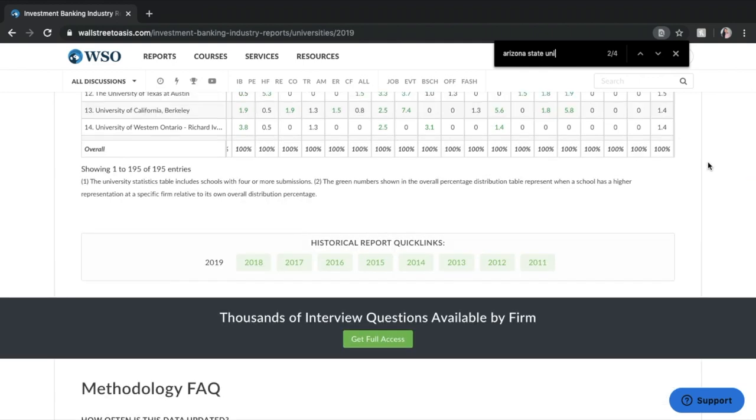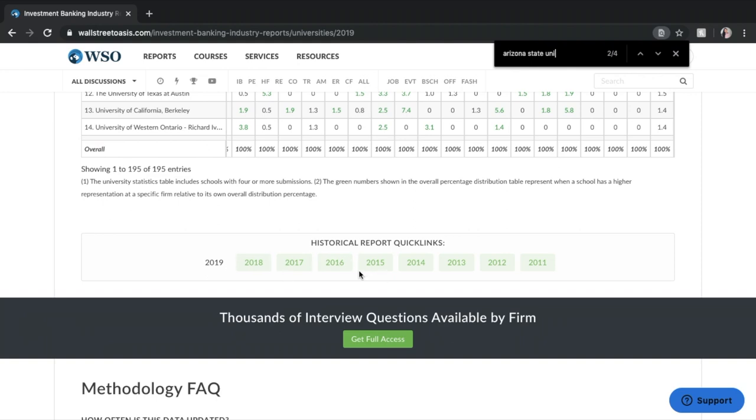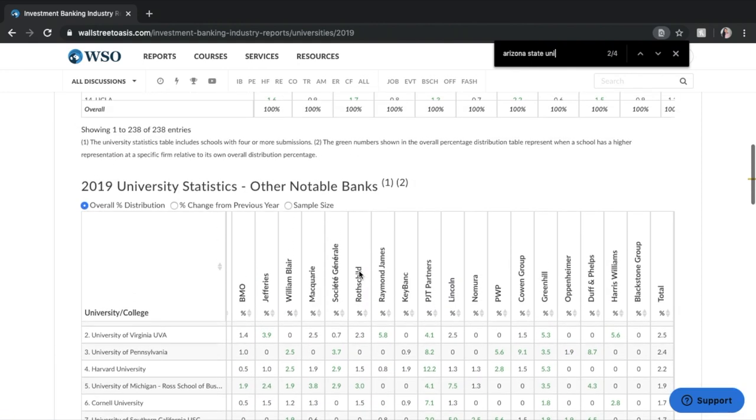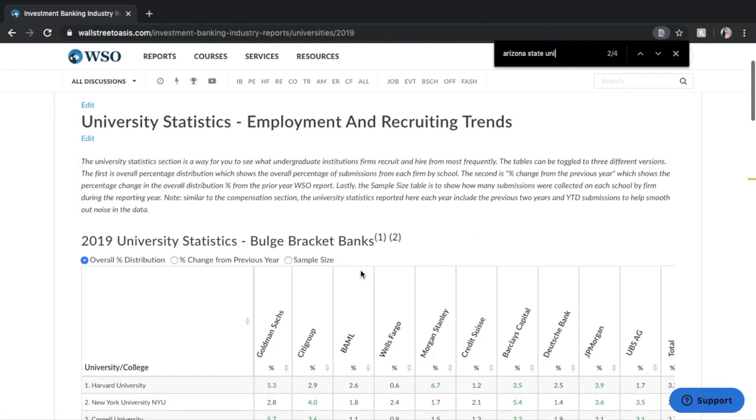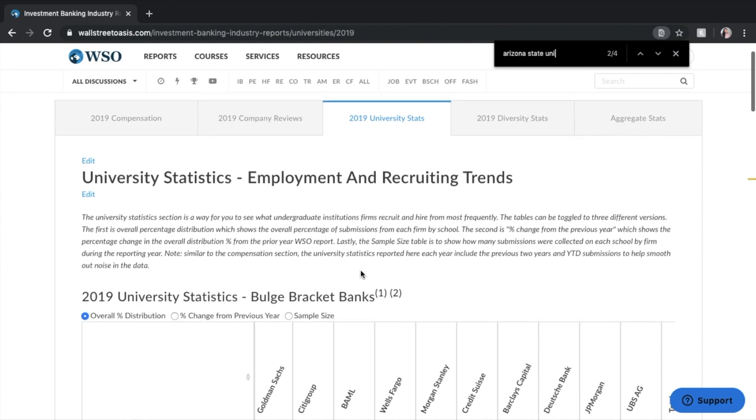Again we also have reports from previous years so if you're curious to see more than just the current year you can go back and see the reports for those. We also encourage everyone who goes on here if they have a chance to just enter their data as well so that we can keep growing this and so that we get up to the minute the most accurate results.